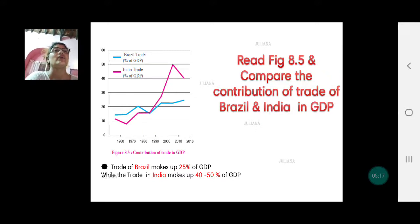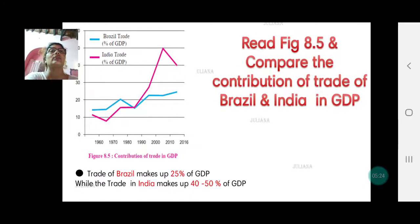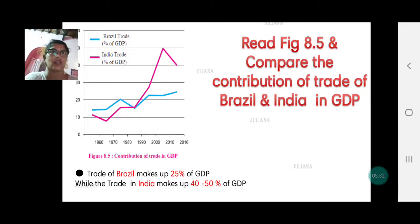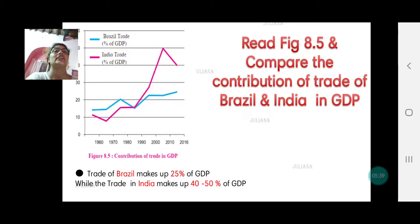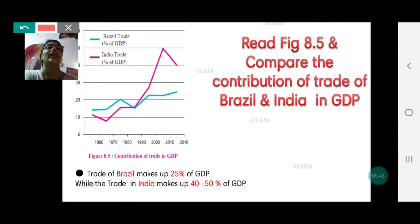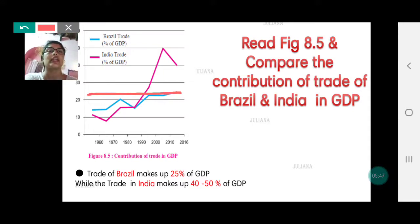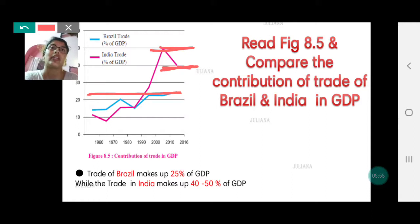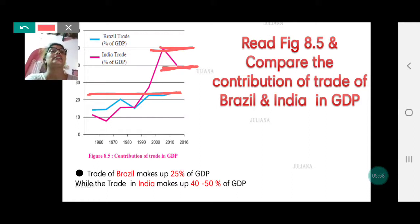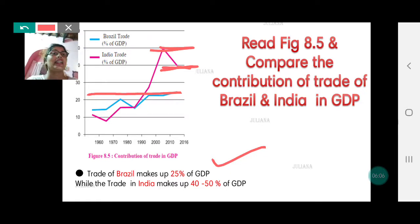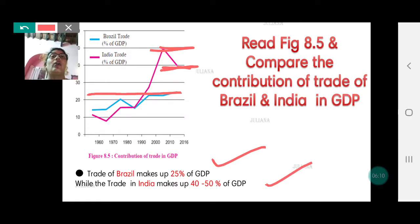Now you have Activity 8.5, where you have to compare the contribution of trade of Brazil and India to GDP. Brazil's contribution is shown in blue and India's is shown in pink. In 2016, Brazil's trade contributes about 25% to GDP, while India's reaches up to 40%. India has reached up to 50% contribution of trade to GDP, but in 2016 it came down to 40%. So India's trade makes up 40 to 50% of GDP compared to Brazil's approximately 25%.